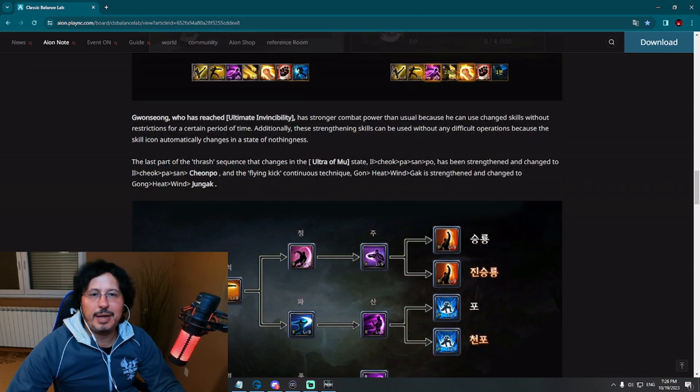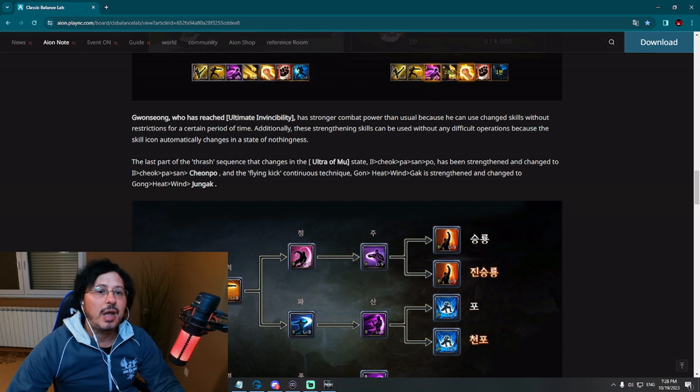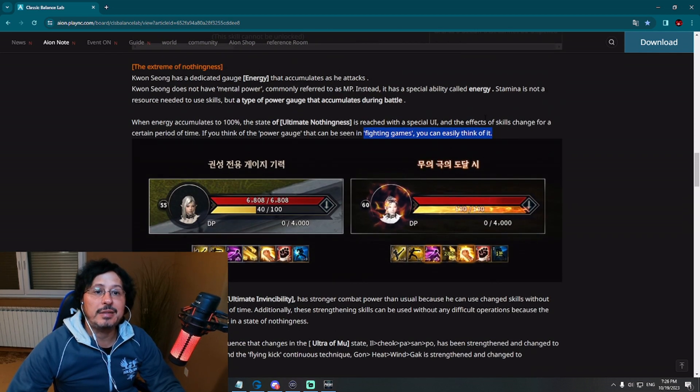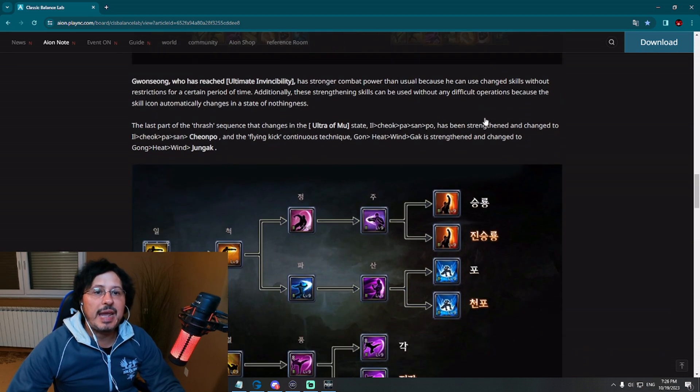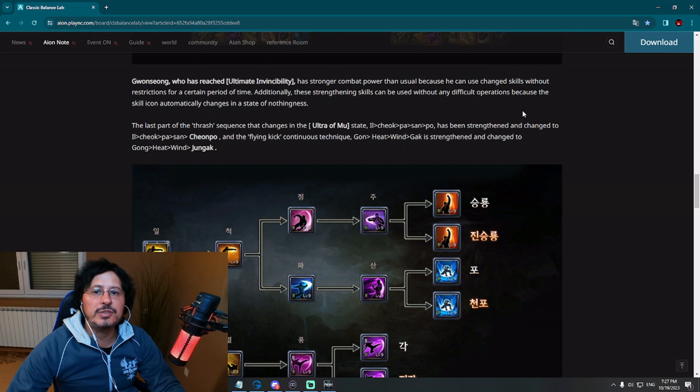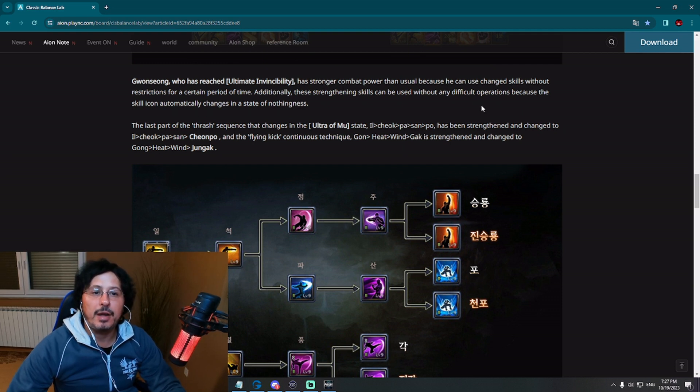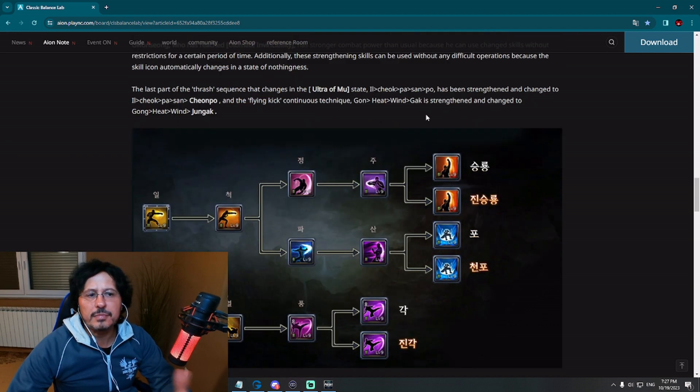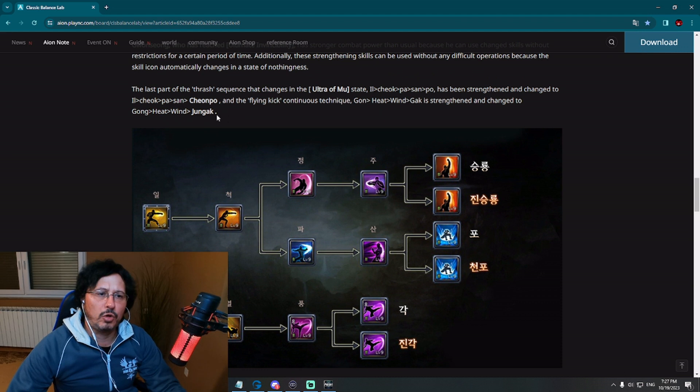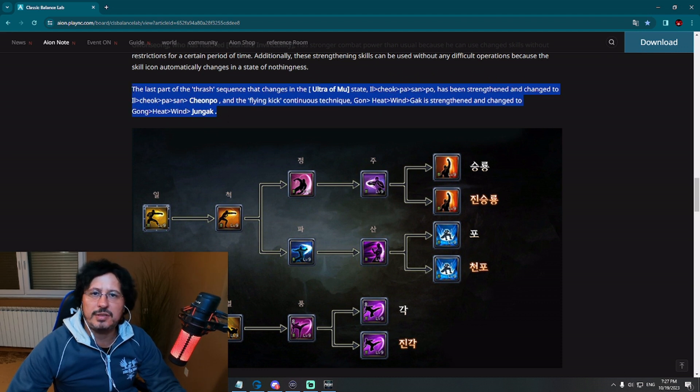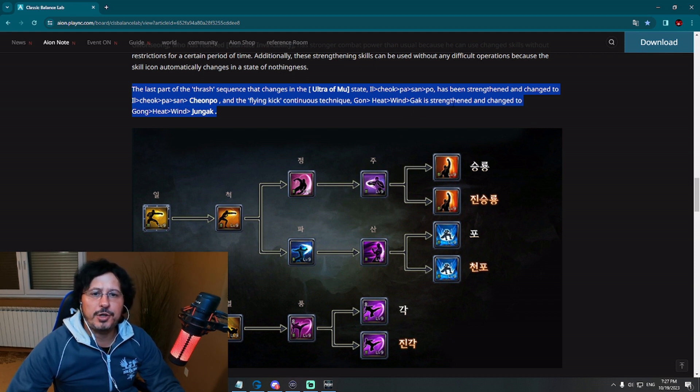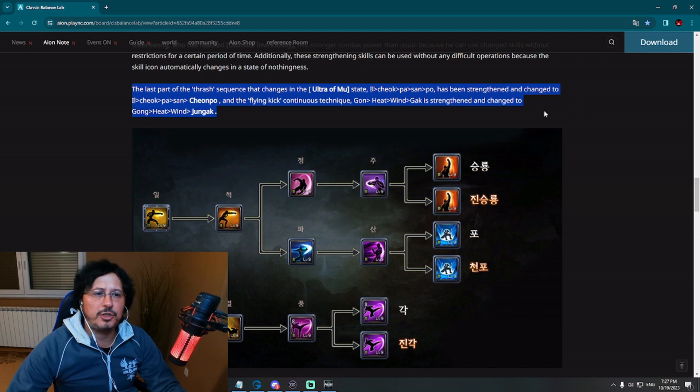Now, Kwon Song, the fighter who has reached ultimate nothingness kind of state has stronger combat power than usually because he can use changed skills without restriction for a certain period of time. Additionally, these threatening skills can be used without any difficulty operation because the skill icon automatically changes in a state of nothingness. They give here example. Don't mind this. I have tried to read this sentence. Forget about it. The last part of the trash sequence that changes. Forget about this.